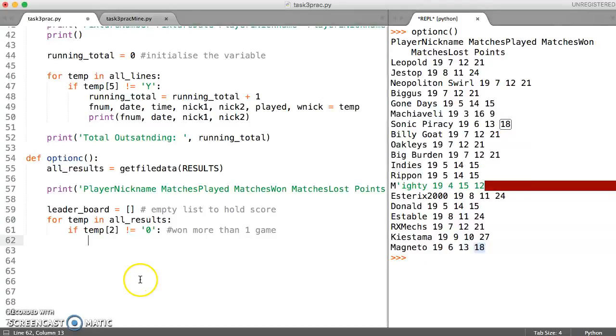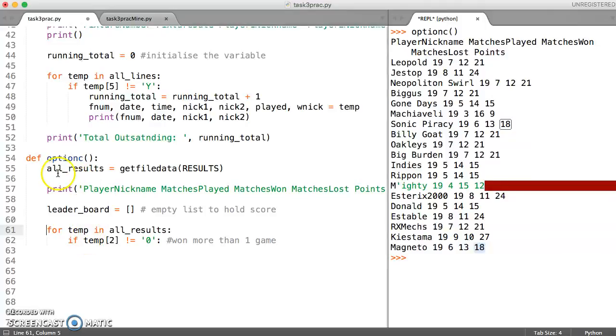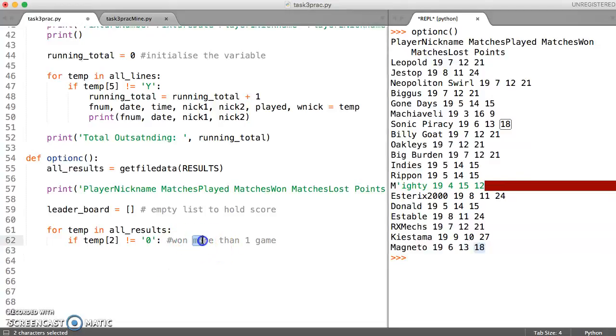Let's delete that for now and just make sure that we're clear about this. So we've created an empty list and we're going to use a for loop to go through each element of our results. If the number of games that the person has won is greater than one, or is at least one game.